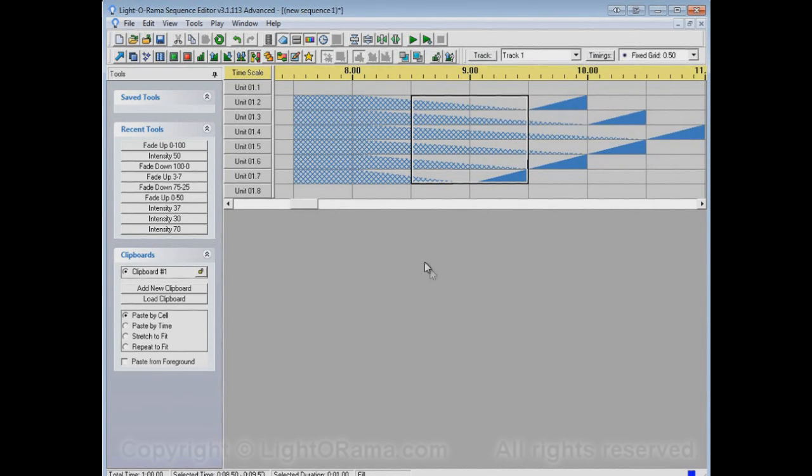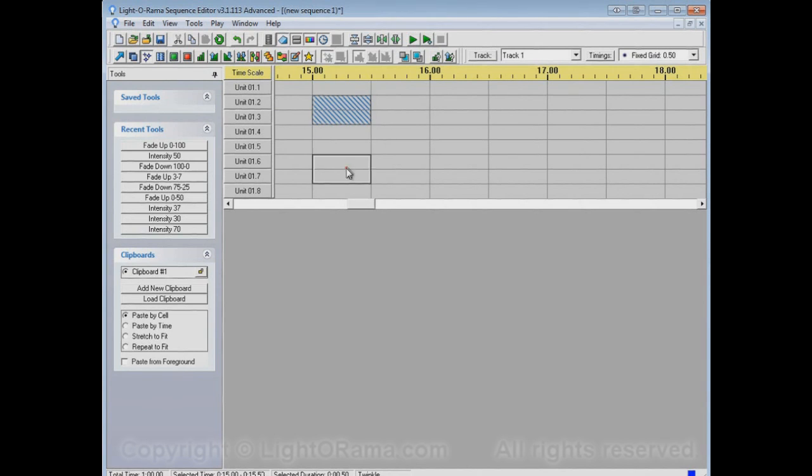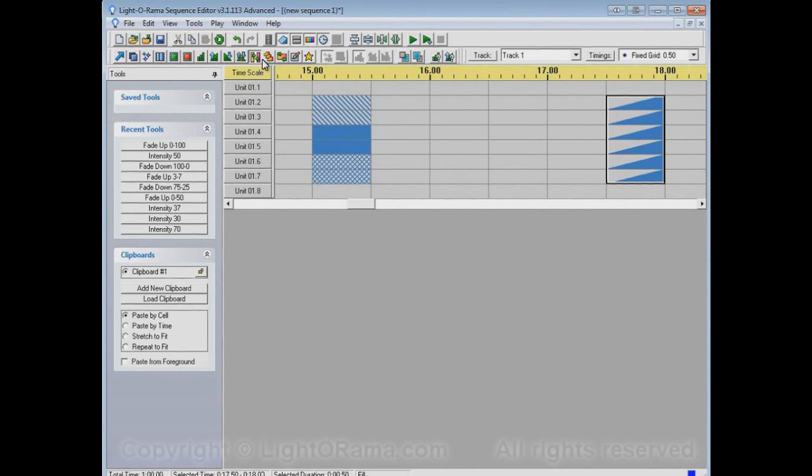And so, the fill tool always takes the effect type of the thing that precedes it. In this case, for example, a twinkle. If we had shimmers here, and twinkles here, and regular on events here, and then fade ups over here, and we fill...